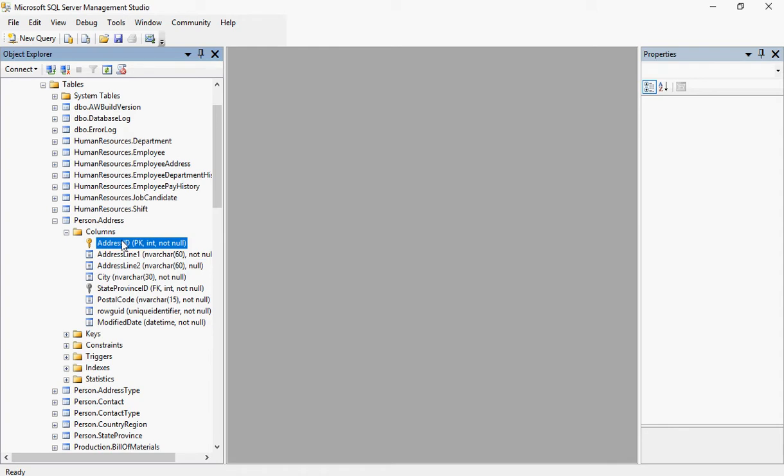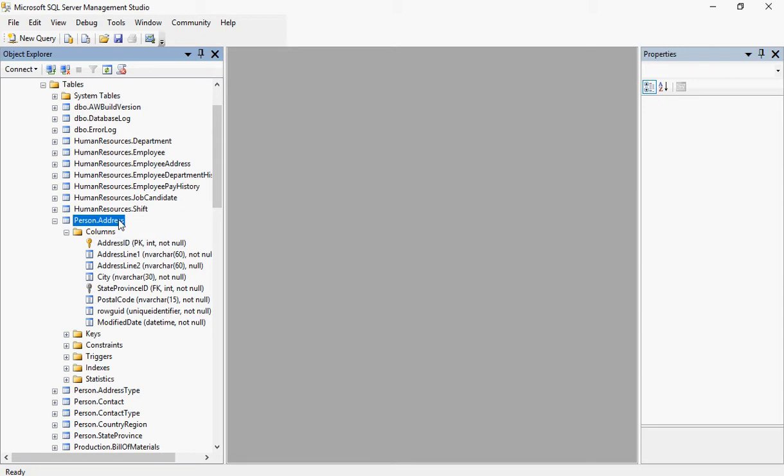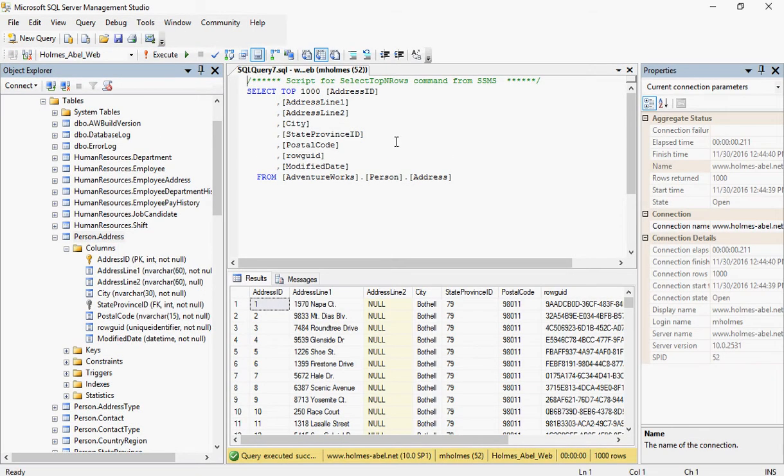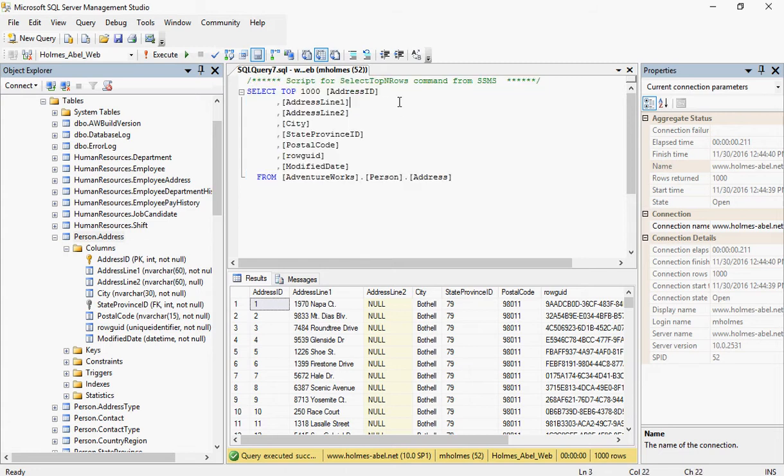So there's two ways to perform a select statement. Let's go over the most simplest way. Simply select your table, then right click, and then we just want to say select the top 1,000 rows. And it'll automatically generate this statement for us or this query.